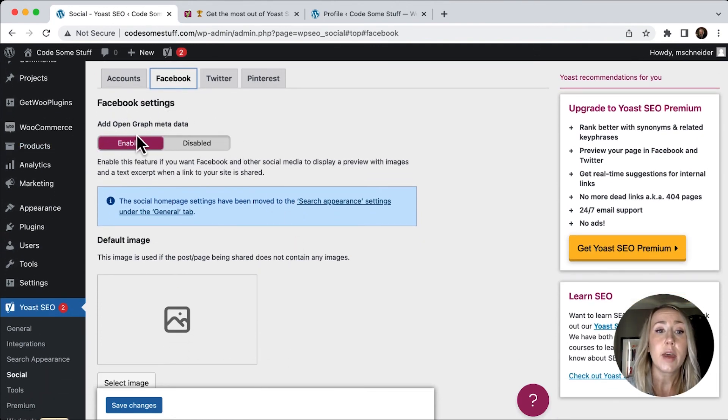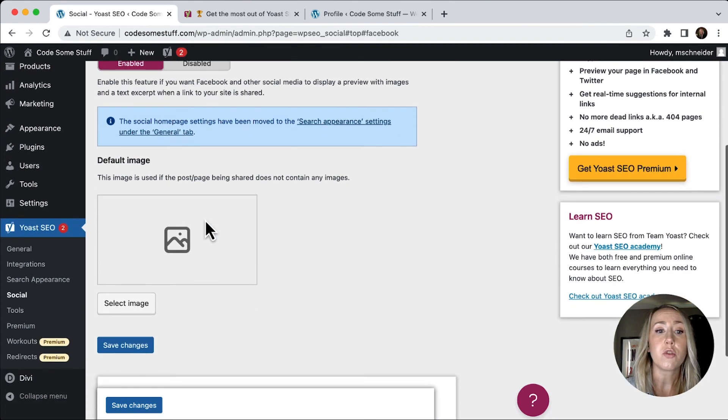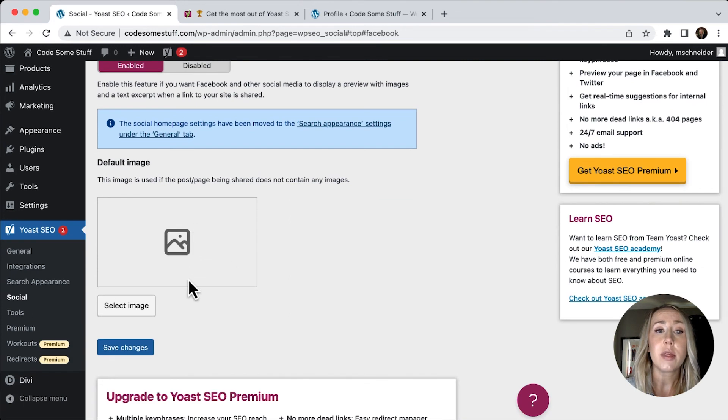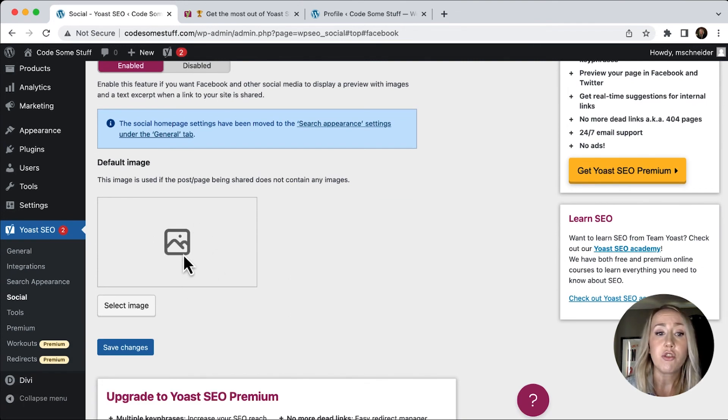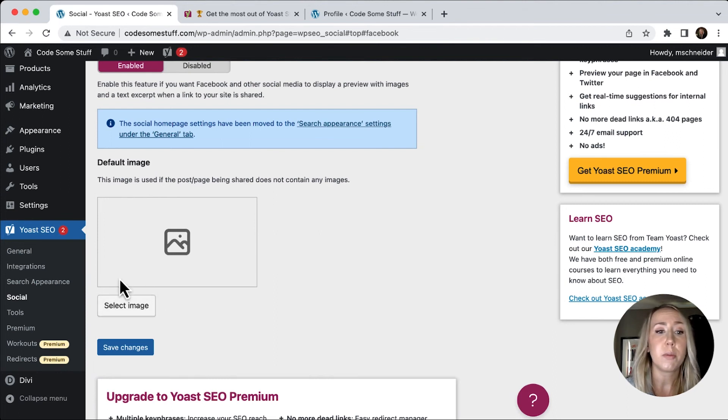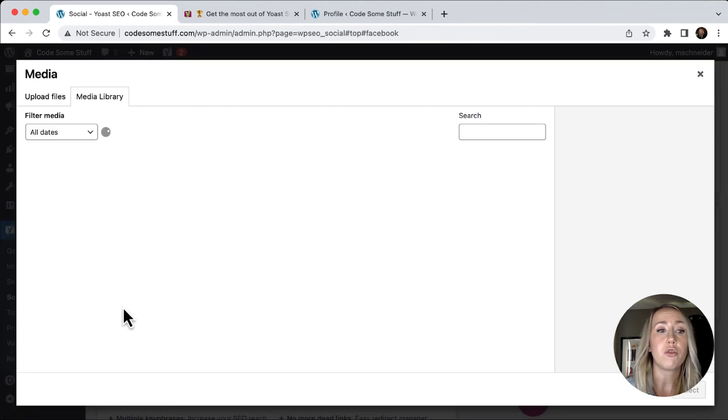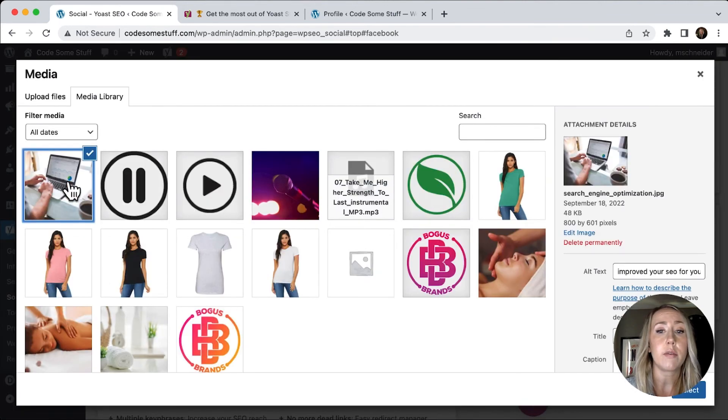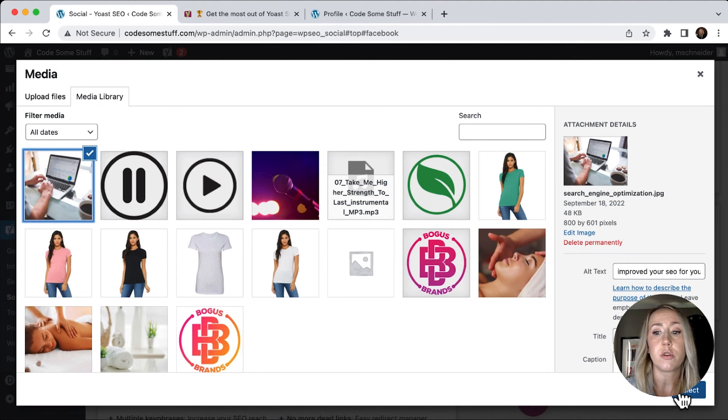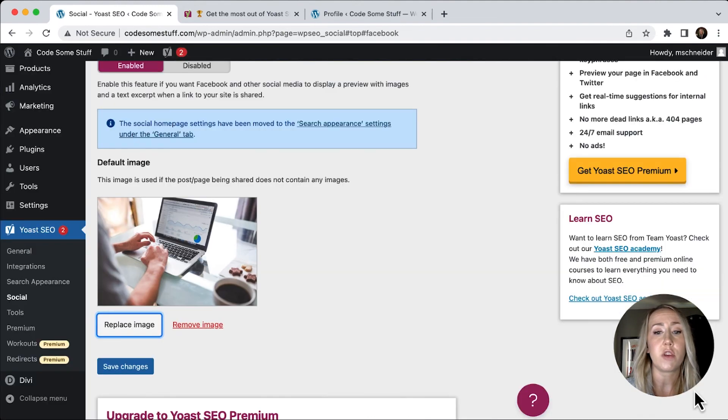So if I go to Facebook and it says add Open Graph metadata, I have that enabled. So what I would then need to do is to choose an image and you just upload it to your media gallery or choose one from your media gallery that you have. Let's say I wanted to use this image and hit select.